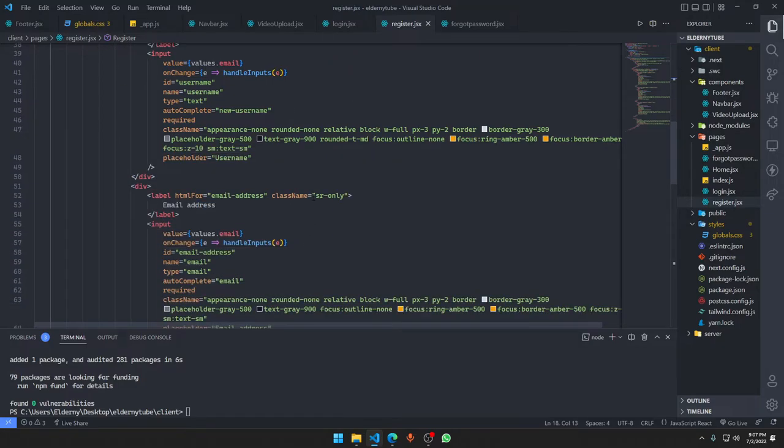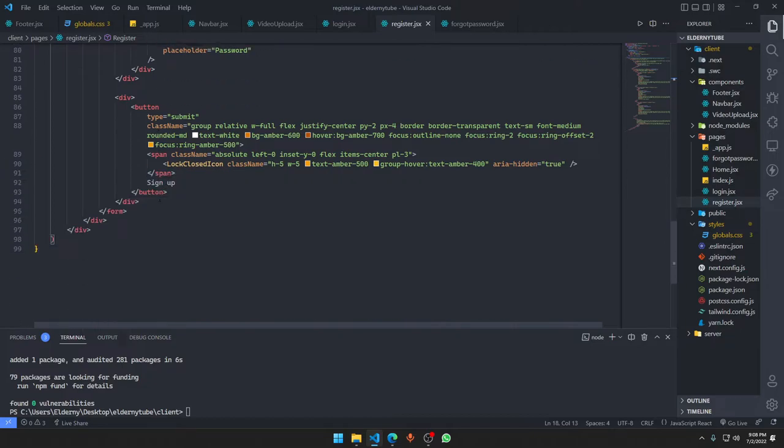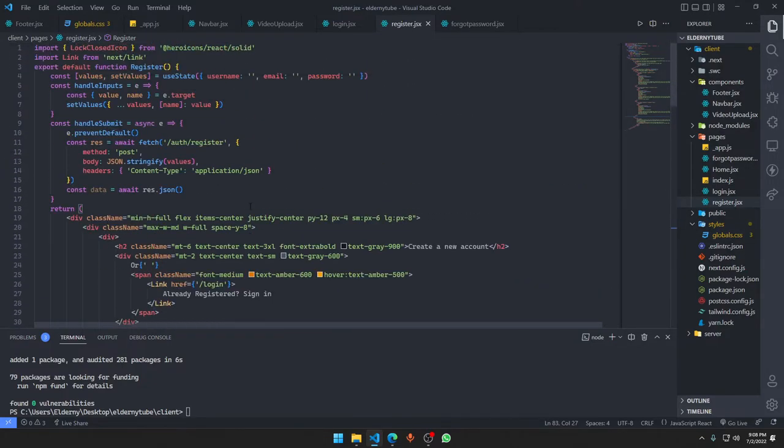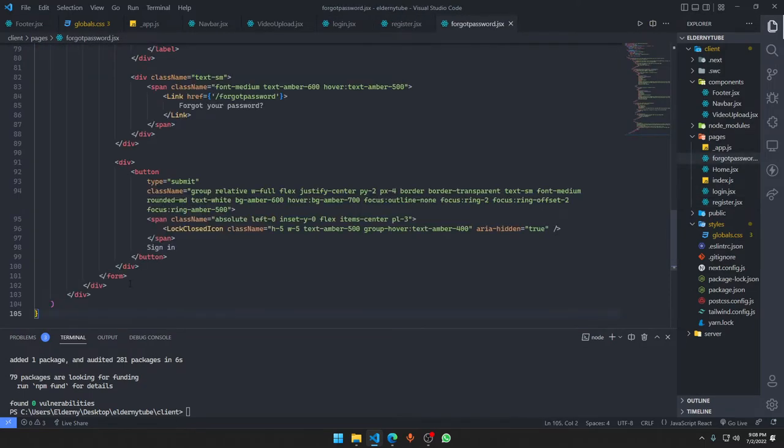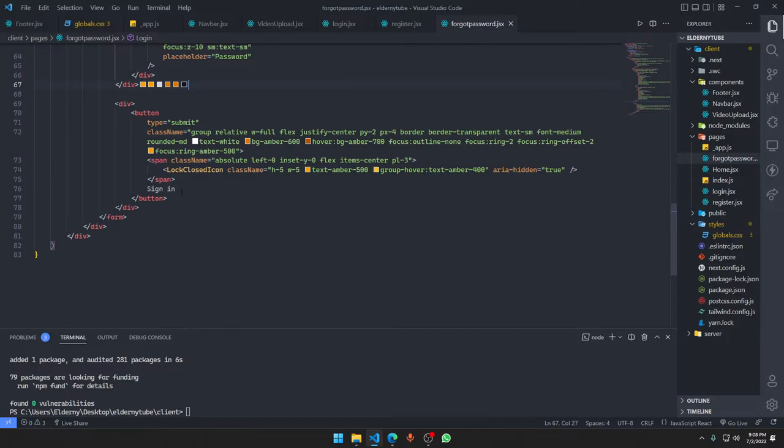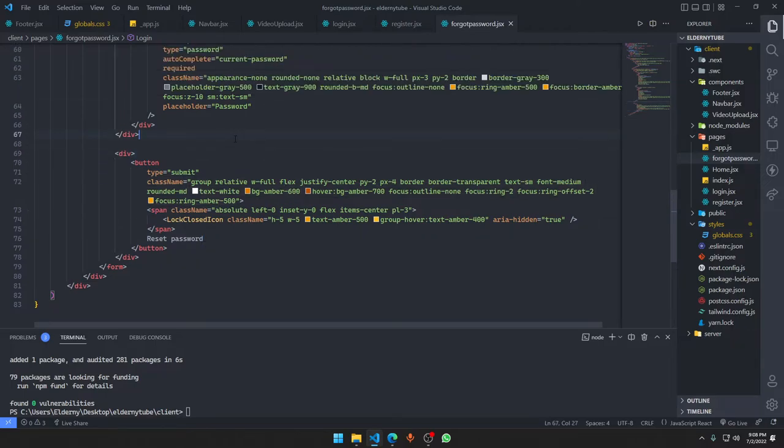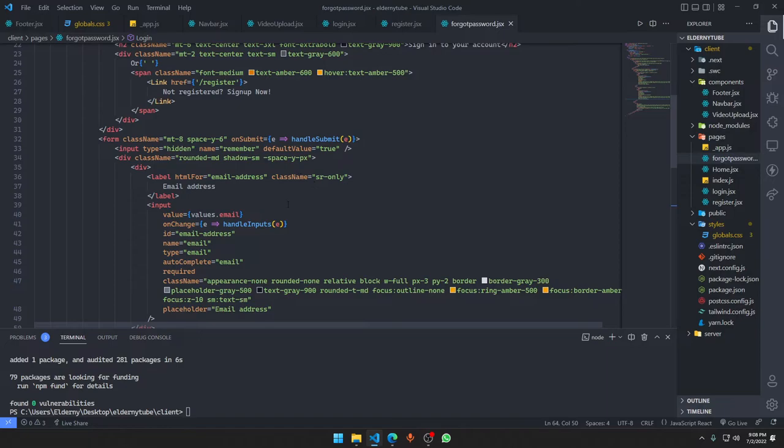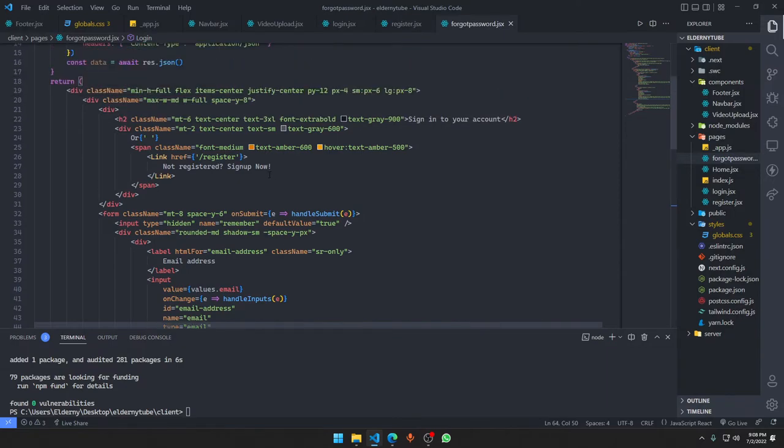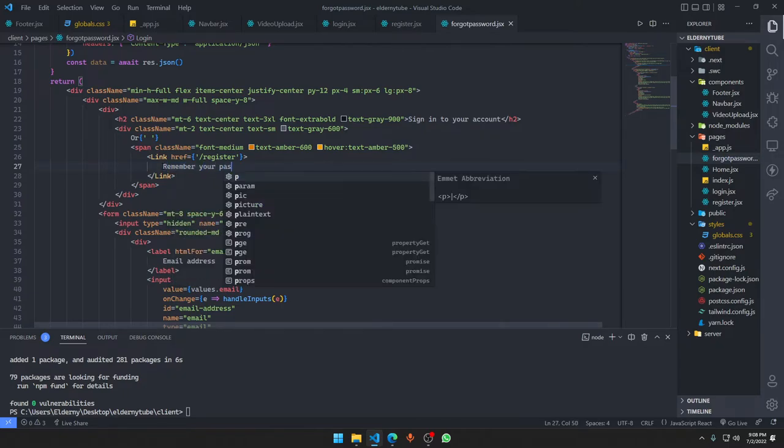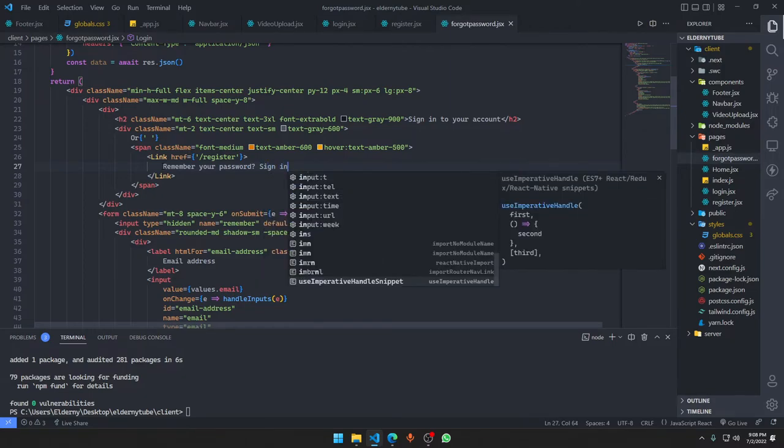We're also going to use react-toastify to show notifications in the website and that's going to be fun. Let's copy the login one for the forgot password. It's going to be a new password, the email address and new password. Not registered yet sign up, or we can say remember your password, sign in.